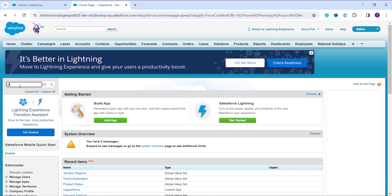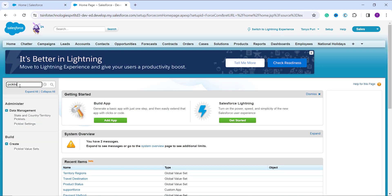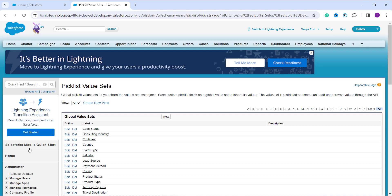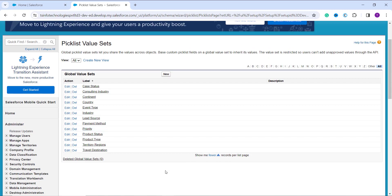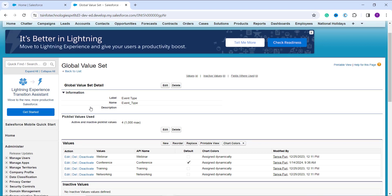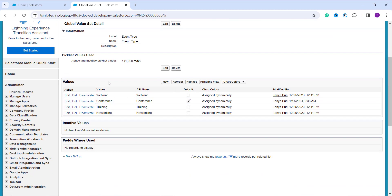In Classic Setup, search for Picklist Value Set in the Quick Find box. Alternatively, you can scroll down to the Build section and find the option under the Create dropdown as Picklist Value Set. Click on it and you will get the list of all global value sets already created. Select the global value set whose value you want to replace — this time I'll use Event Type.